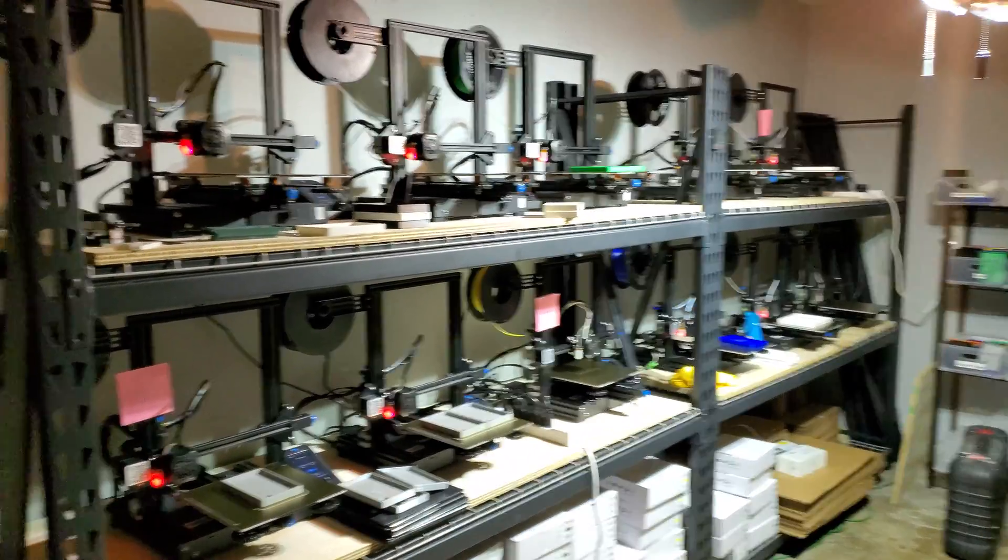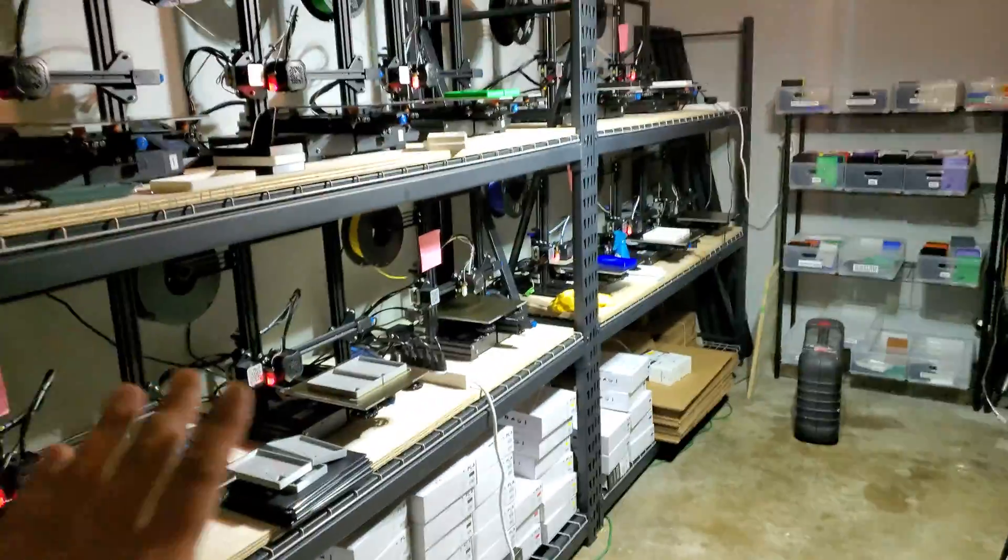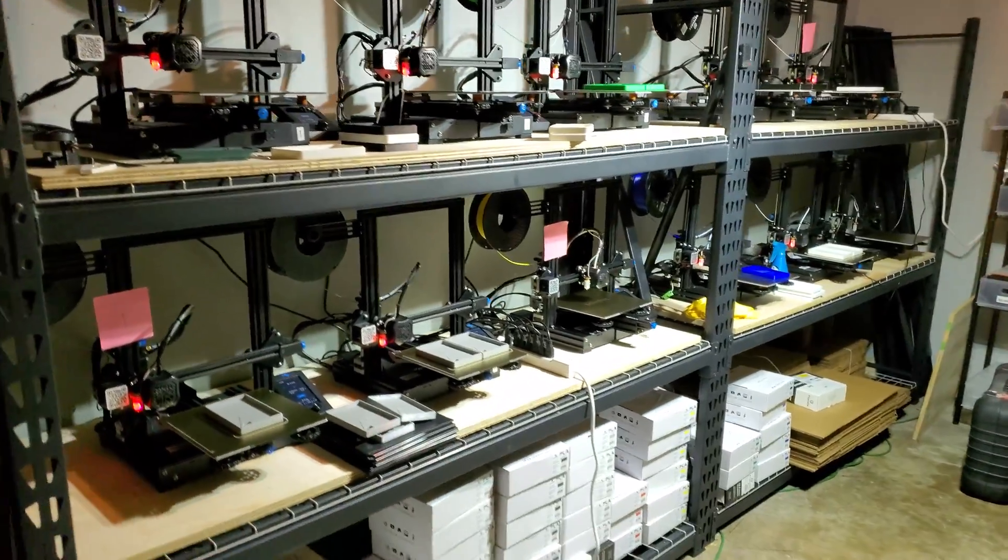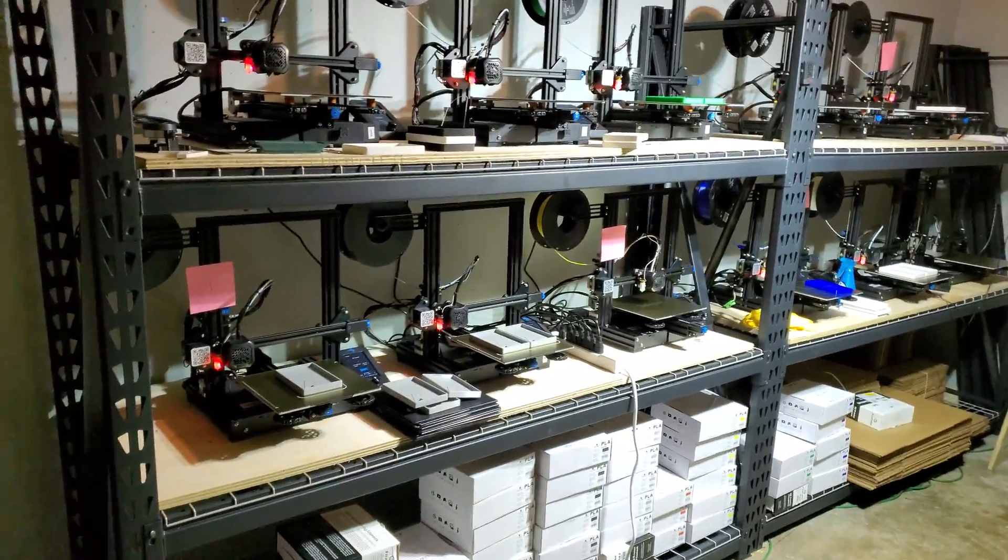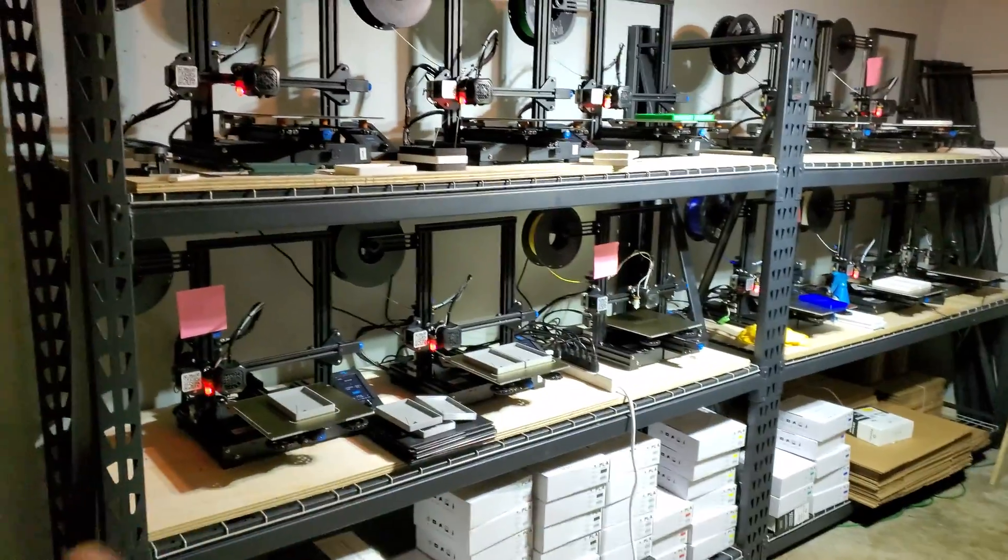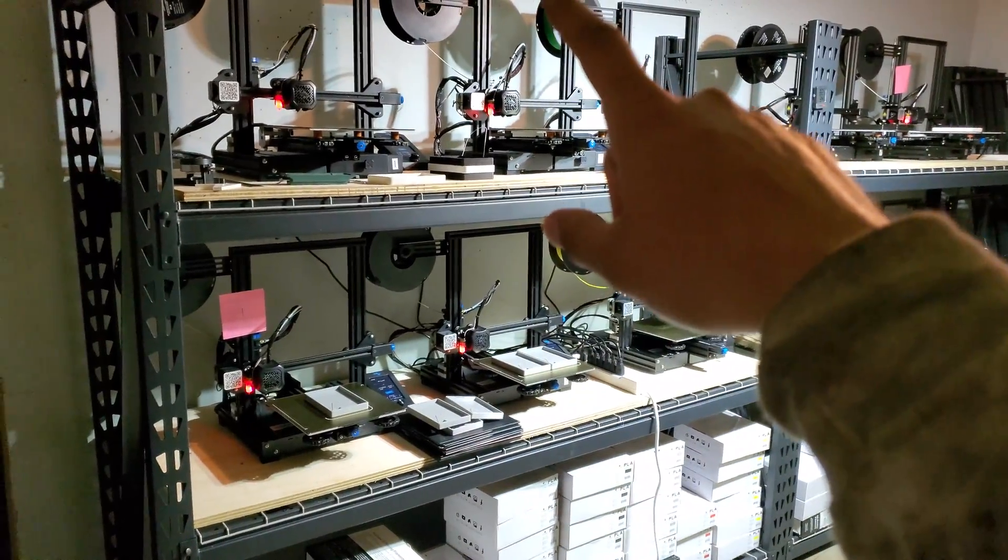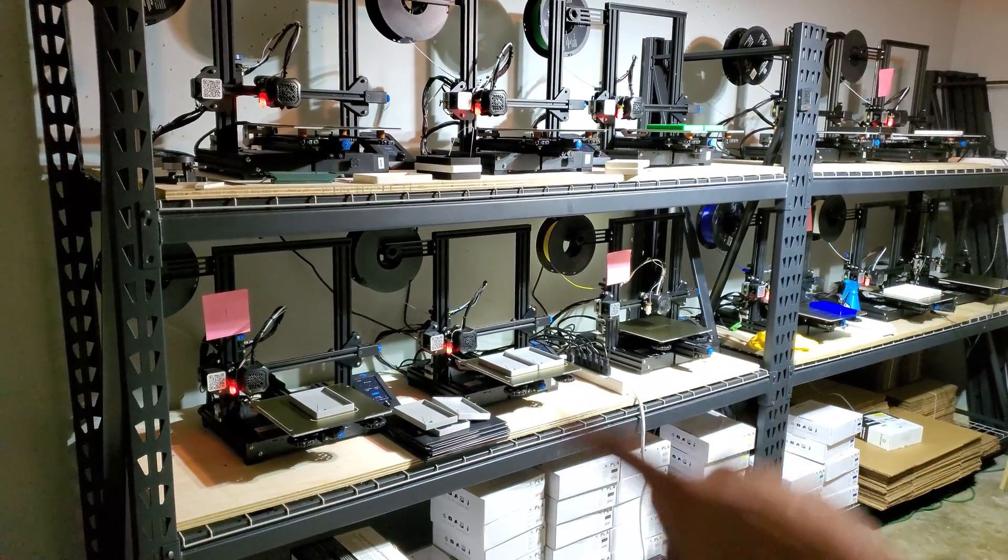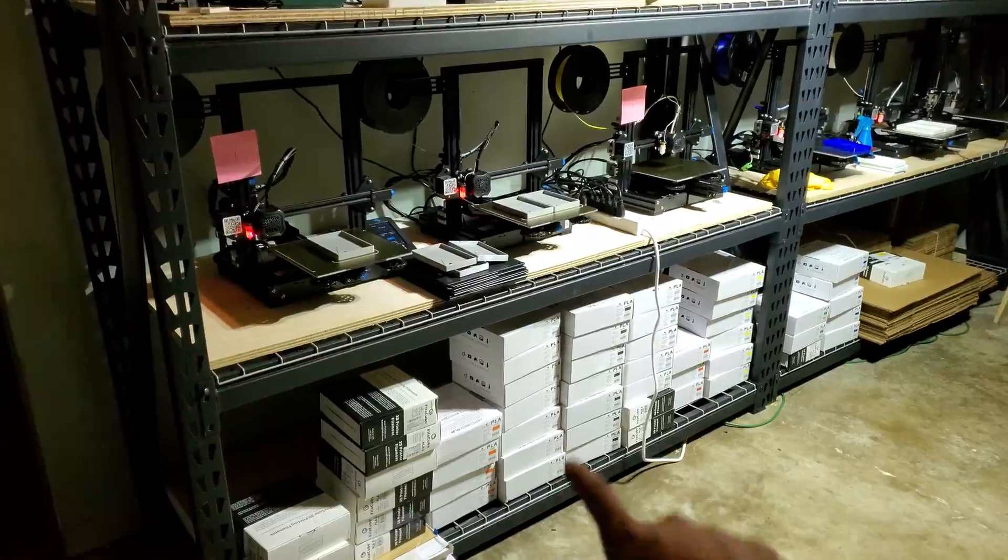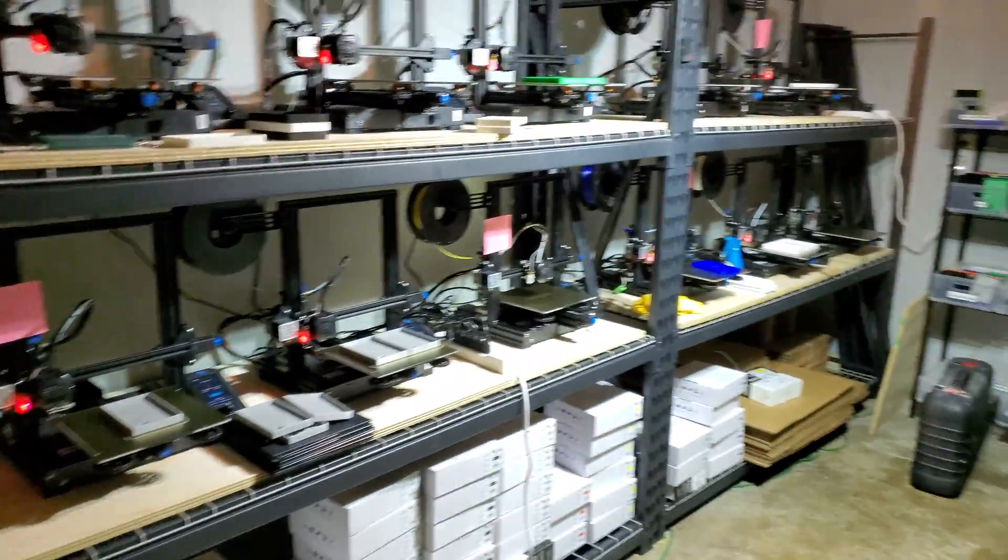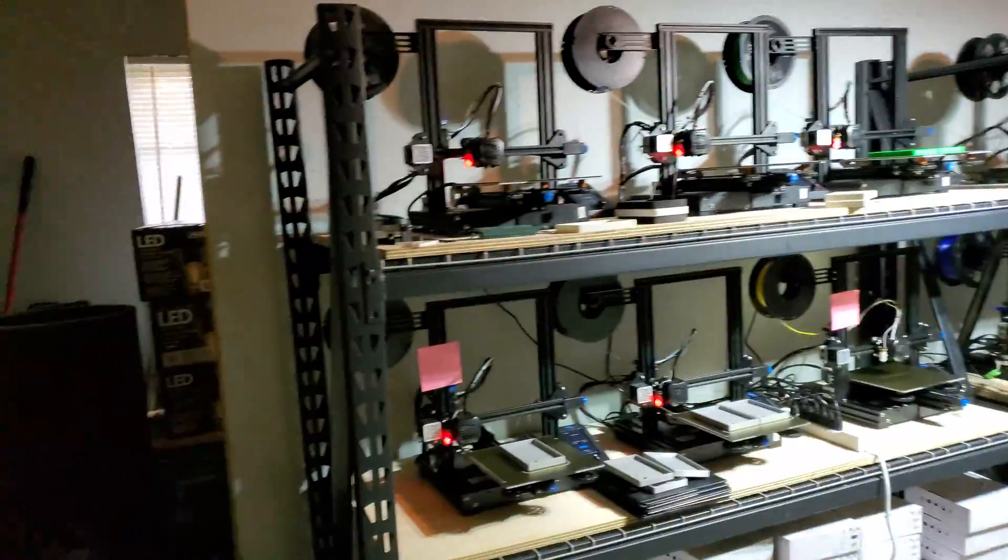And then one last thing is have a good rack system. You need a good sturdy rack. I got these from Lowe's, I think $250 each shelf. They're 7 foot by, no 8 feet by 7 feet I think. Either way, each shelf is 24 inches.